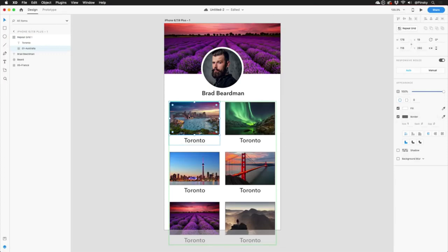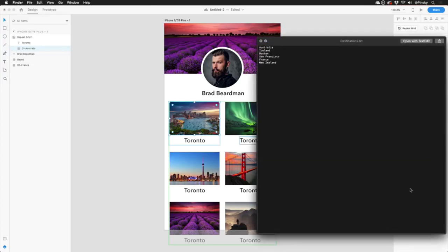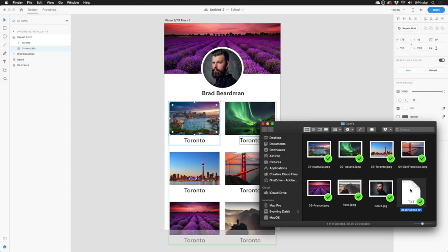Whether I have one card, four, or hundreds. Now if you were looking closely, you may have noticed there was also a text file containing a few destinations. What could that possibly be for?